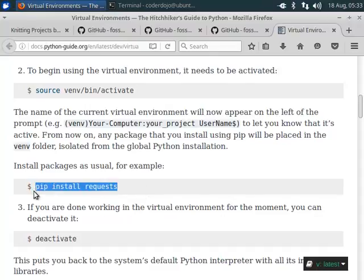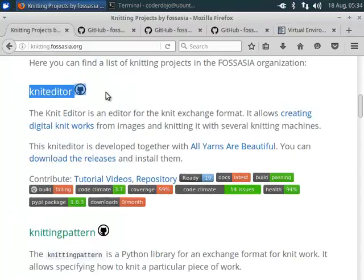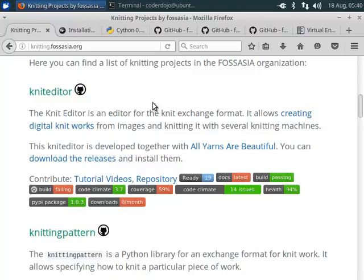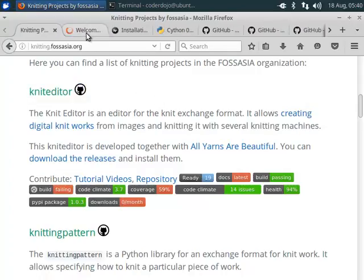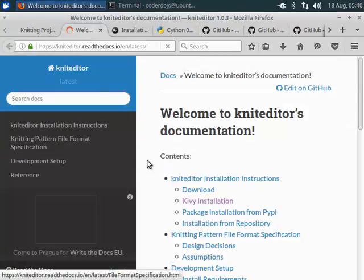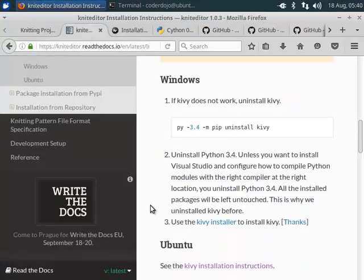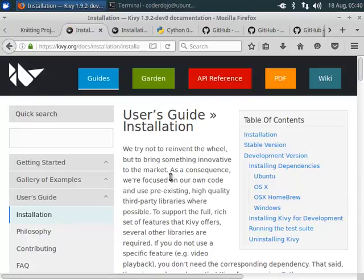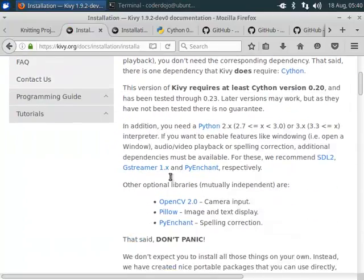And now we can install the packages. So the Knit Editor requires Kiwi. Now we want to install Kiwi for Python 3. We can go to the documentation of the Knit Editor. There we find the Kiwi installation, the installation instructions for Ubuntu.